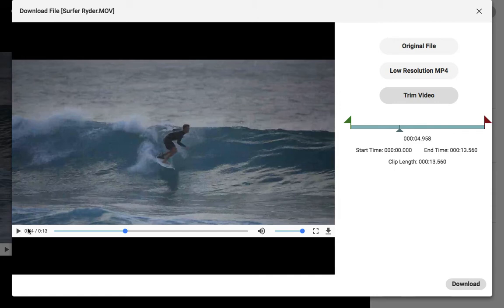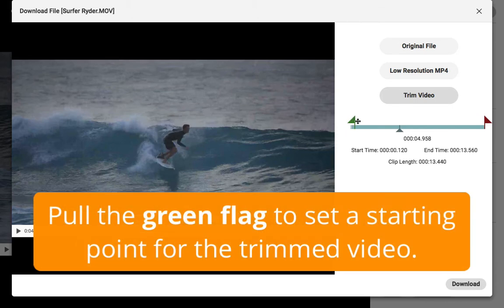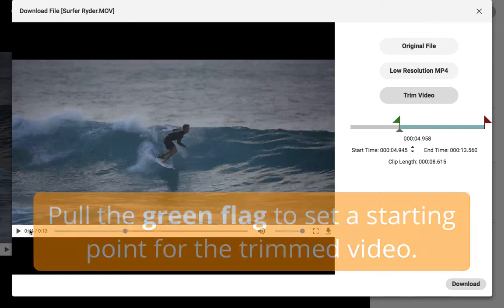When I reach a spot of the video that I want to make the start of the finished clip, I'll click and drag the green flag to that point. That green flag will tell Kanto where we want the trimmed video to start.